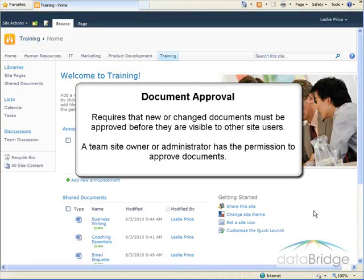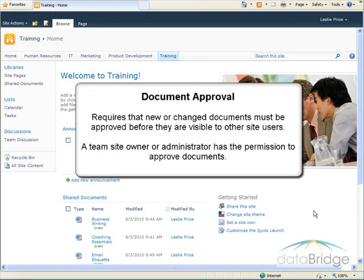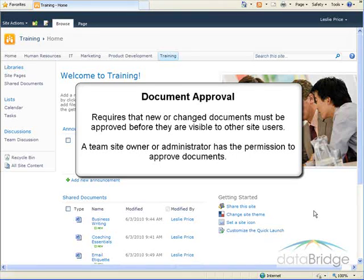In this tutorial, we will look at the document approval feature of a library. When document approval is enabled, it requires that new or changed documents must be approved before they are visible to the other site users.